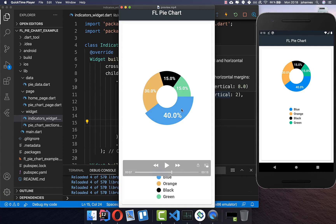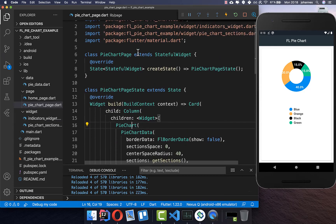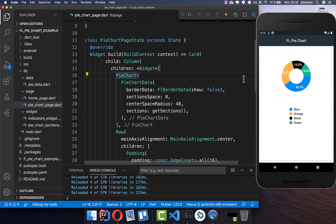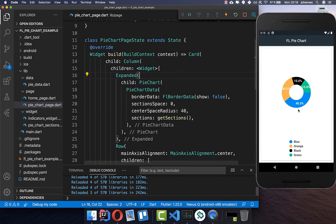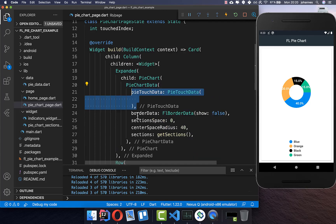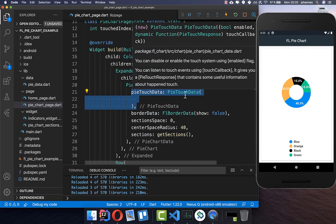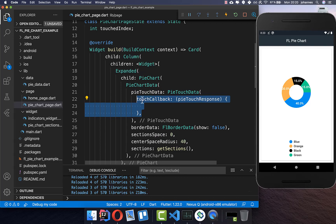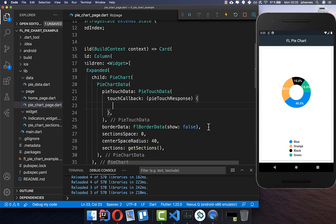What's still missing is that when you press on a section it should highlight that section, make it bigger, and increase the font size. First we go back to the pie chart page and put the pie chart itself inside an Expanded — now it gets more space and the indicators remain at the bottom. Then we go to PieChartData and add the pieTouchData property, creating a PieTouchData object with a touch callback so we can listen for taps on sections.